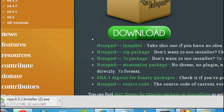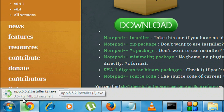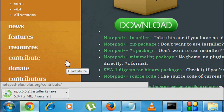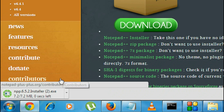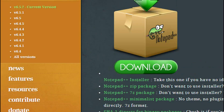The download is starting. We just have to wait a few seconds — it is about 7.2 MB in size. Now I am going to install it, I just click it.